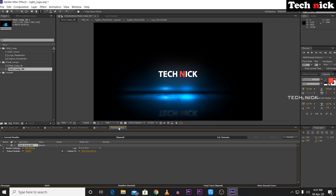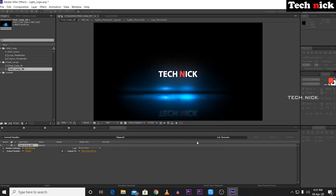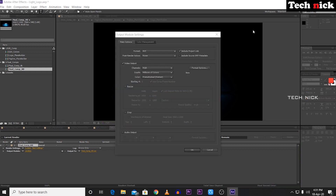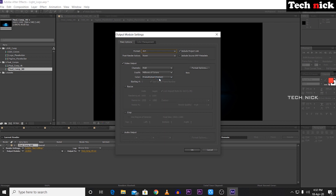Add to render queue. Next are the render settings — there is a best settings option already selected. Next is the output module — there is lossless. The format is AVI by default, but we can do MP4. Click the format and select H.264 format, then click OK.